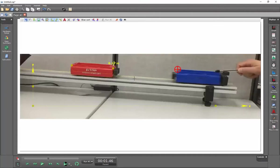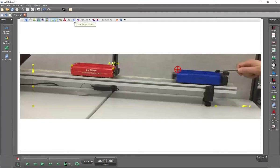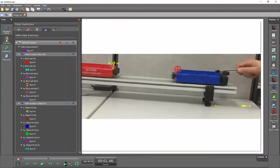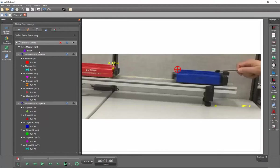So from this point we can start data acquisition on the other object, but before we can do that, we've actually got to create a new object and we'll do that up here by creating a new tracked object. We now have object two, we'll go to data summary again and under object two we'll double click down here and we can call this red cart.